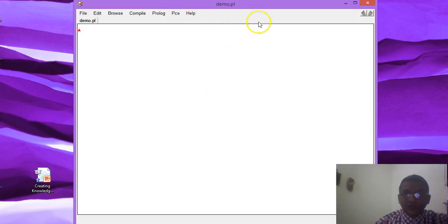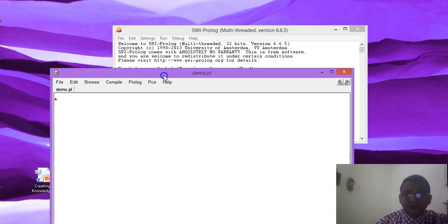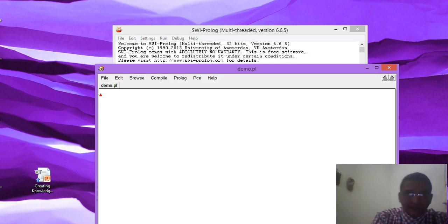Once you click on this, you will get another screen. This screen is basically the area where you will be writing your knowledge base facts. So we have two screens: one for writing queries and one for creating a knowledge base. As you can see, it is showing 'demo.pl' — that is the name of the knowledge base we are presently using.